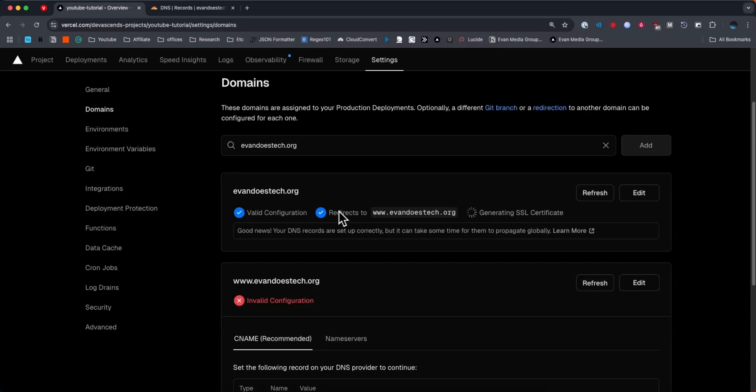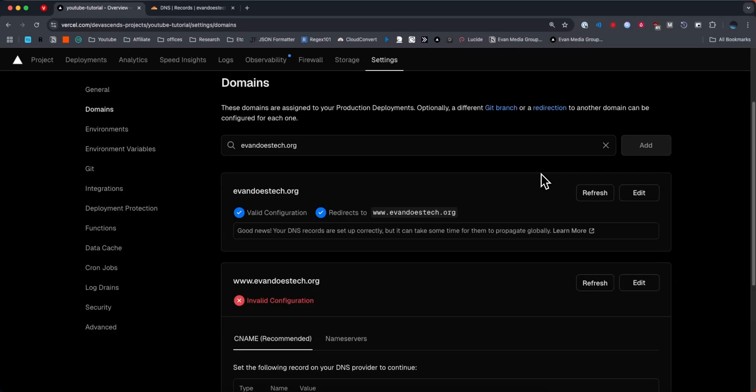It's going to tell us that it's going to redirect us to www. and then our domain name, and it's going to take a couple minutes to generate us an SSL certificate. But once that has completed, if we go to this domain, we can see that our domain name has been successfully connected to our Vercel project.